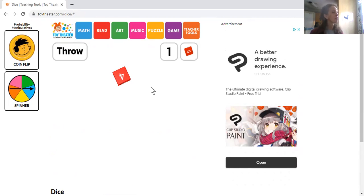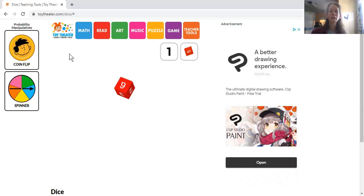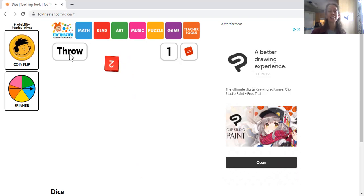So here we go — let's start from the back of the room today. And we're going to have KJ start with this one. KJ, you want to throw the die for us? It makes the number two.